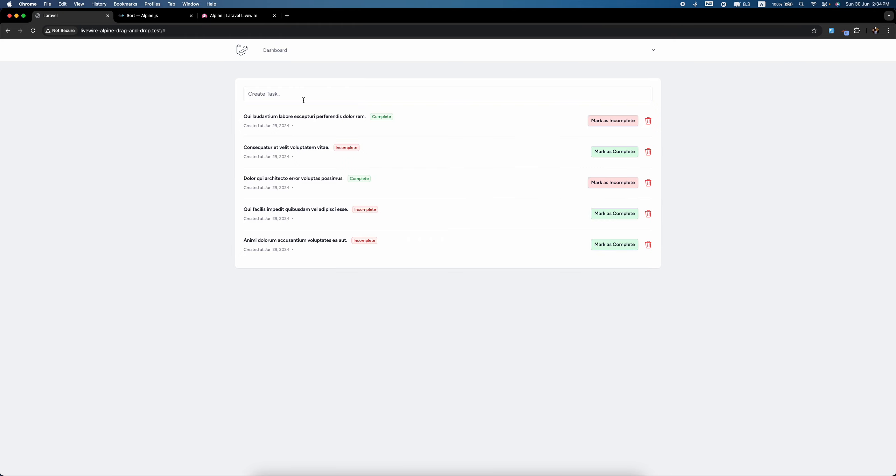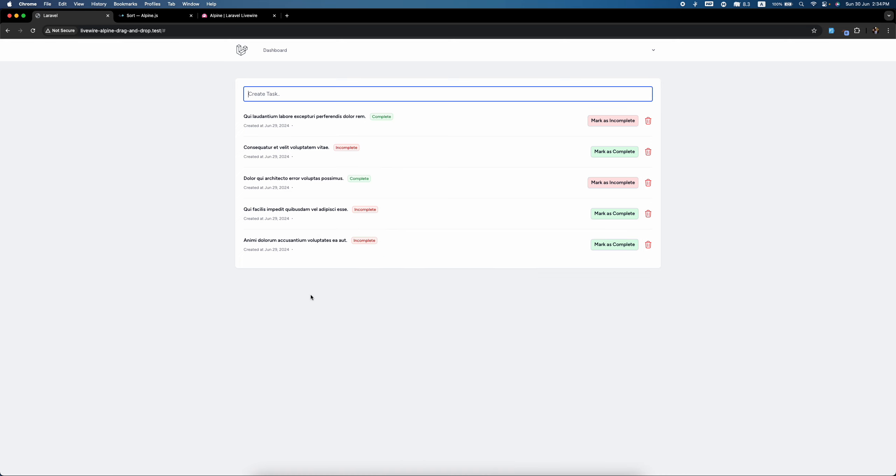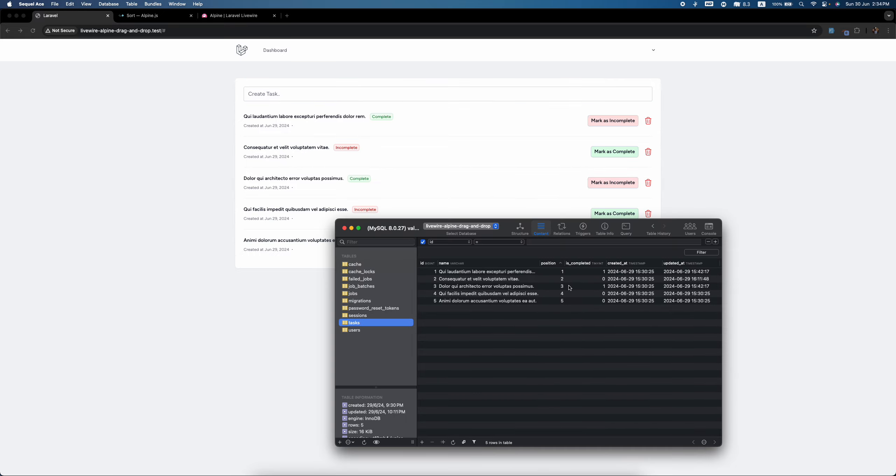One is when we create a task, it should automatically add a position which is the max - like now the position should be number six.